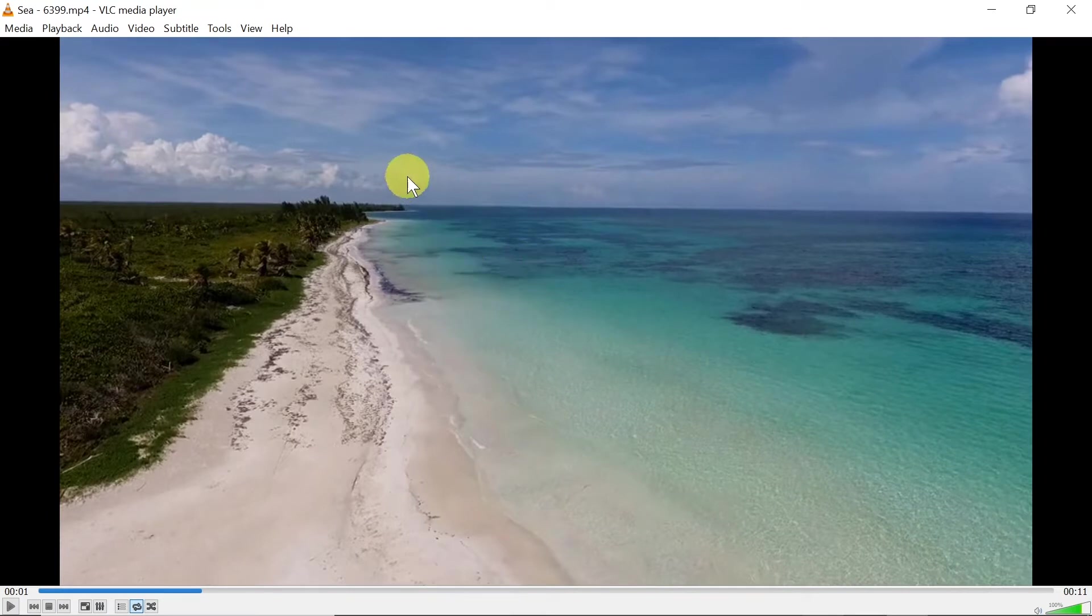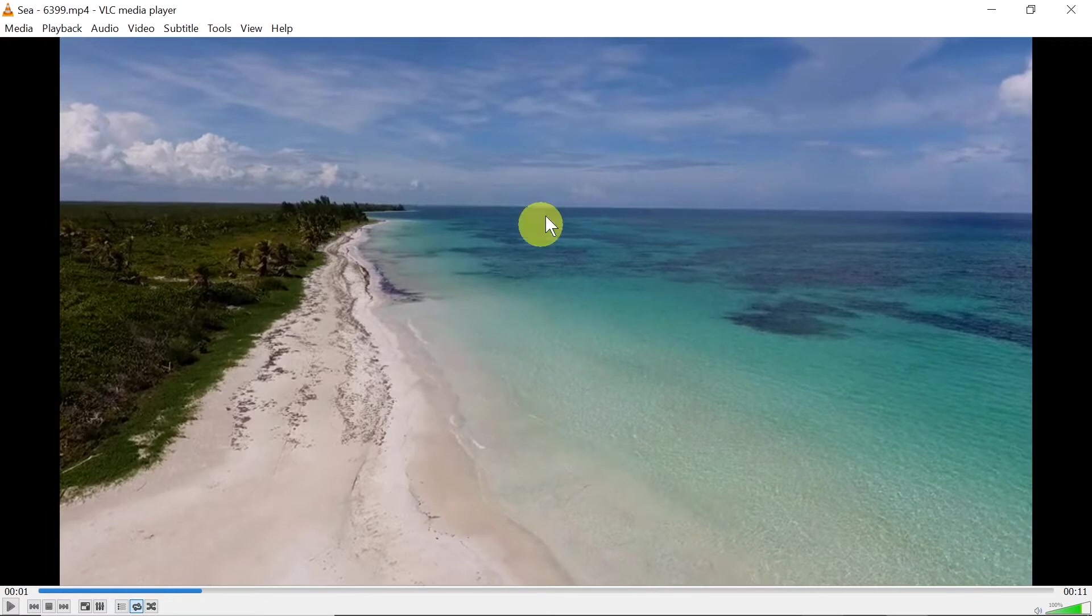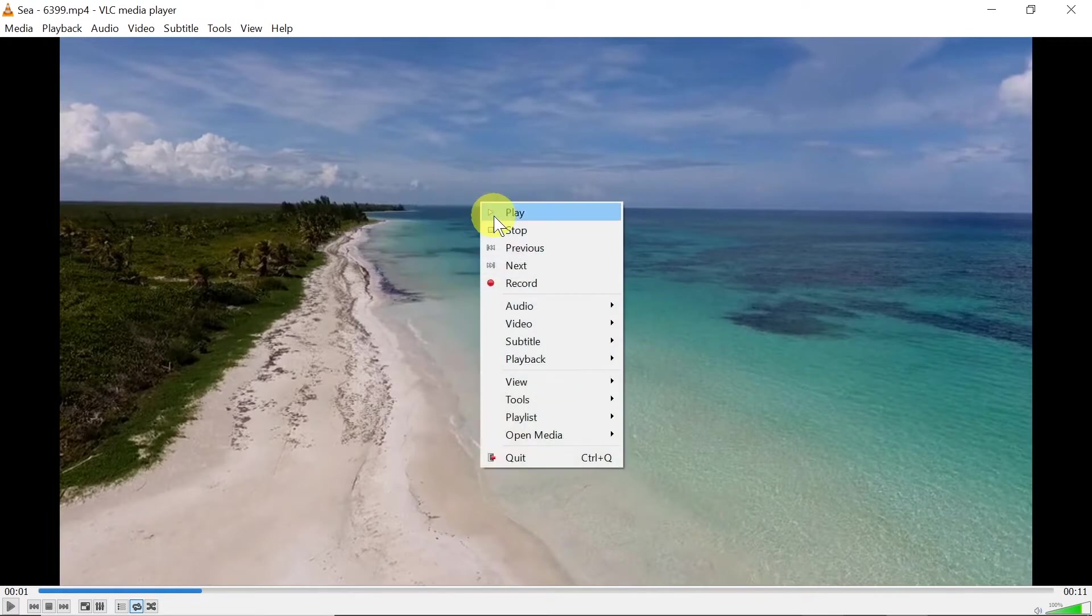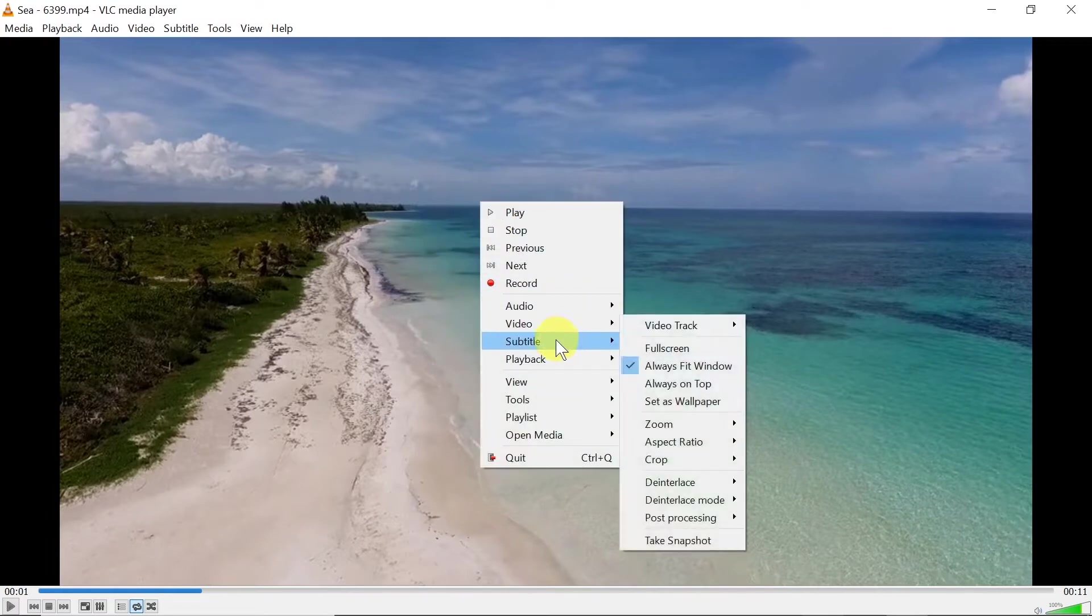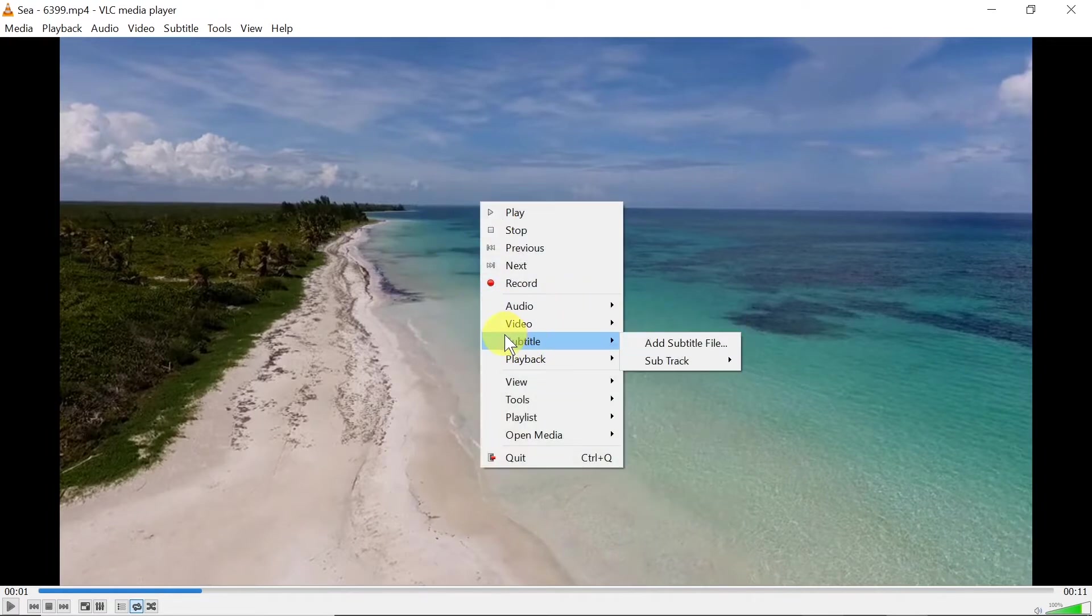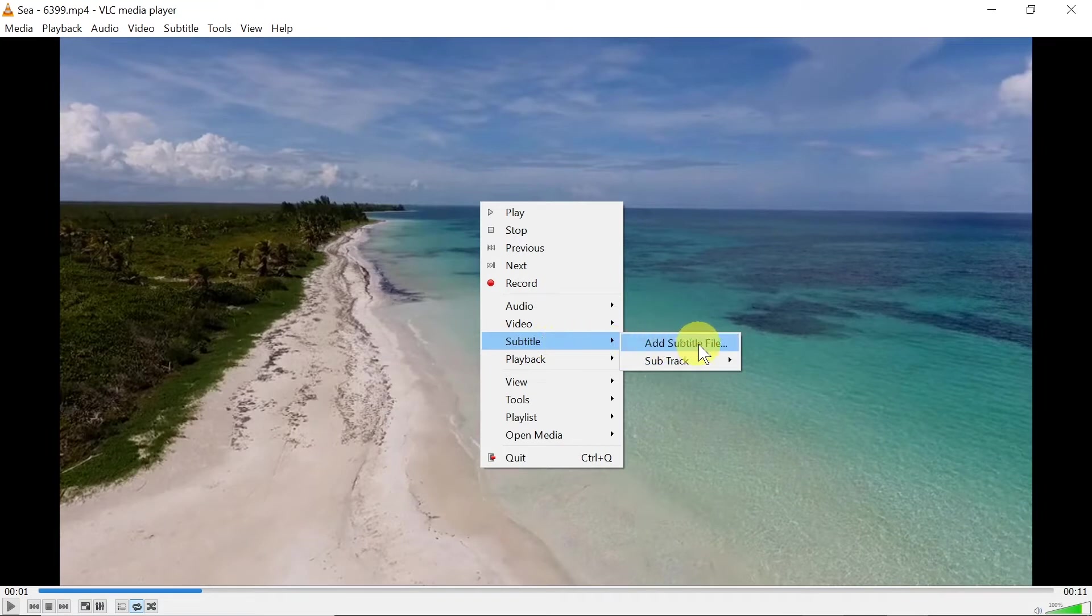I just opened this video and now to open subtitles all we need to do is right click anywhere on the video, move our mouse down until we find subtitle, and then over here we've got add subtitle file.